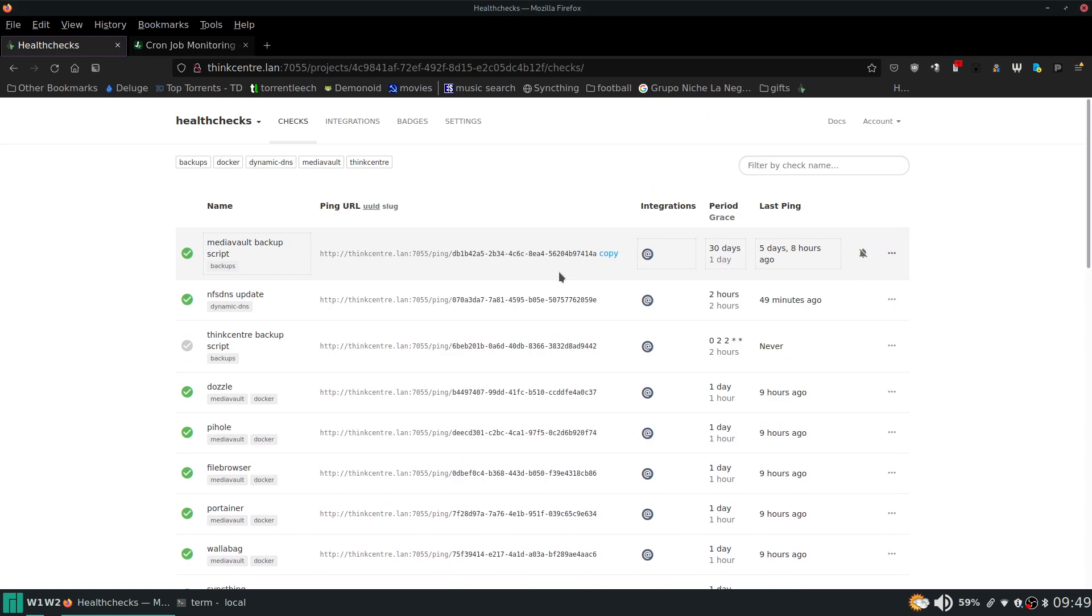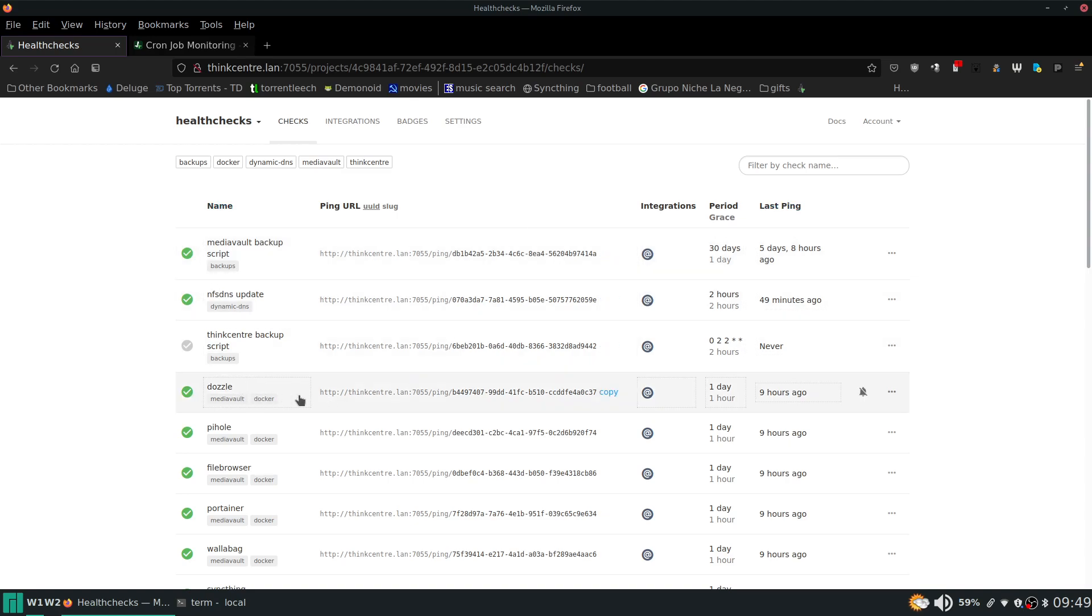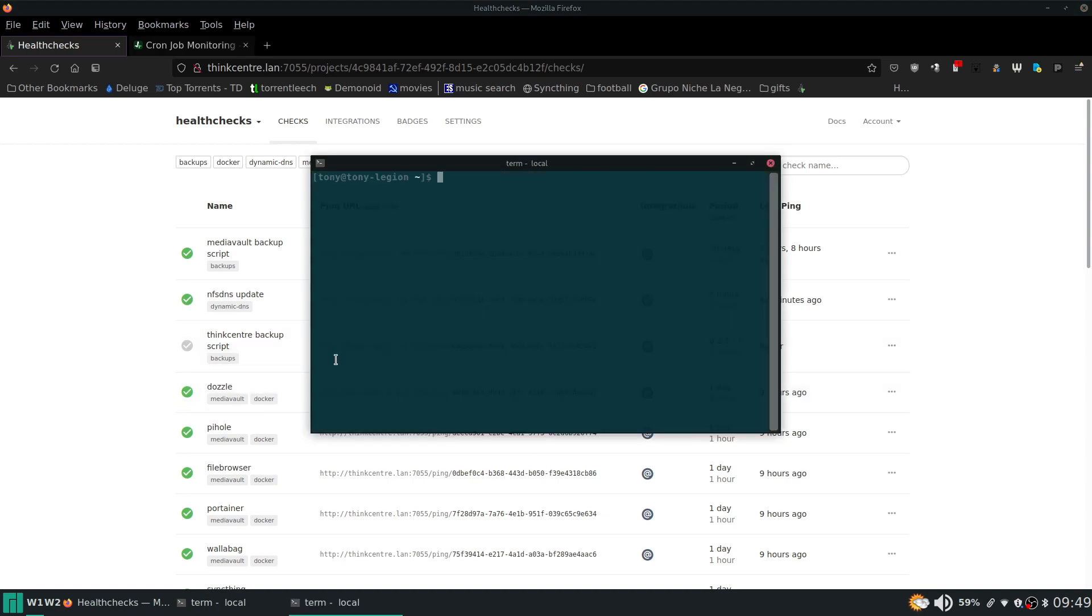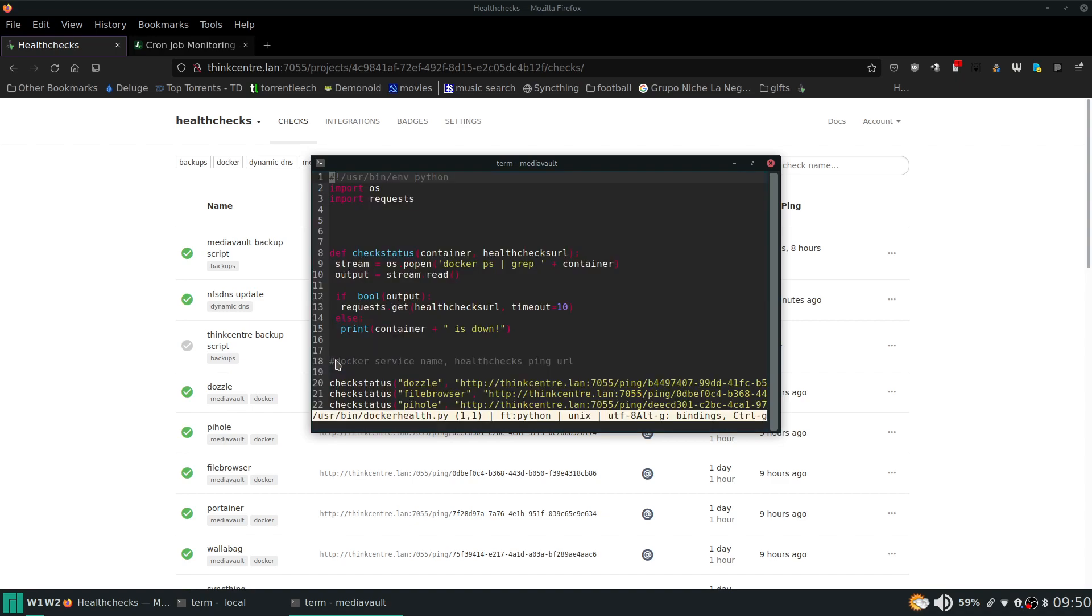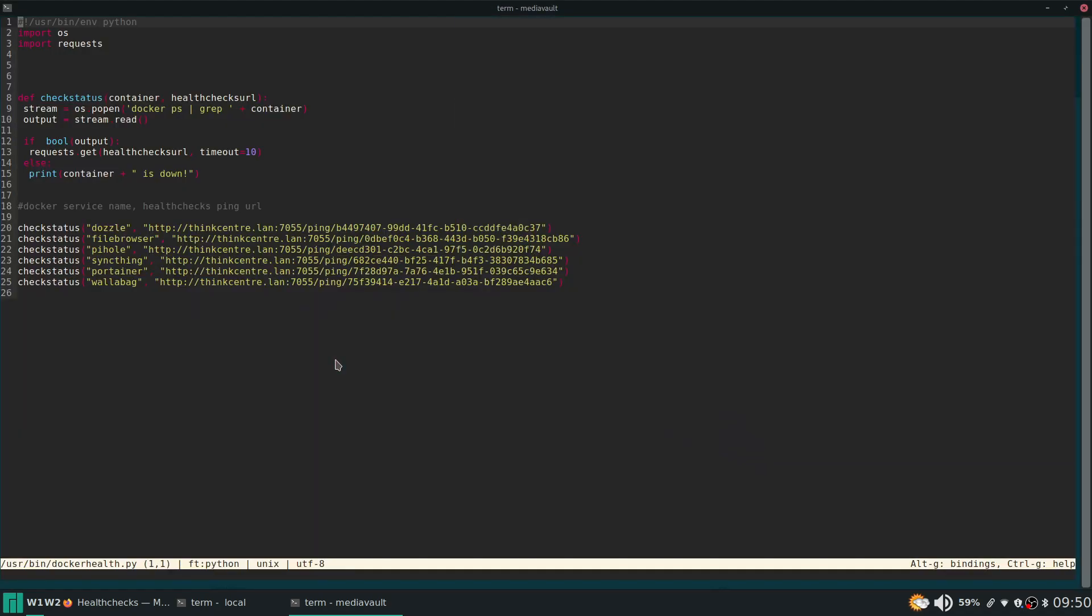So the other thing I wanted to show is the little script that I came up with to get the status of these docker containers. So we'll ssh into the mediavault server. And then I put the script in user bin. And I use python.